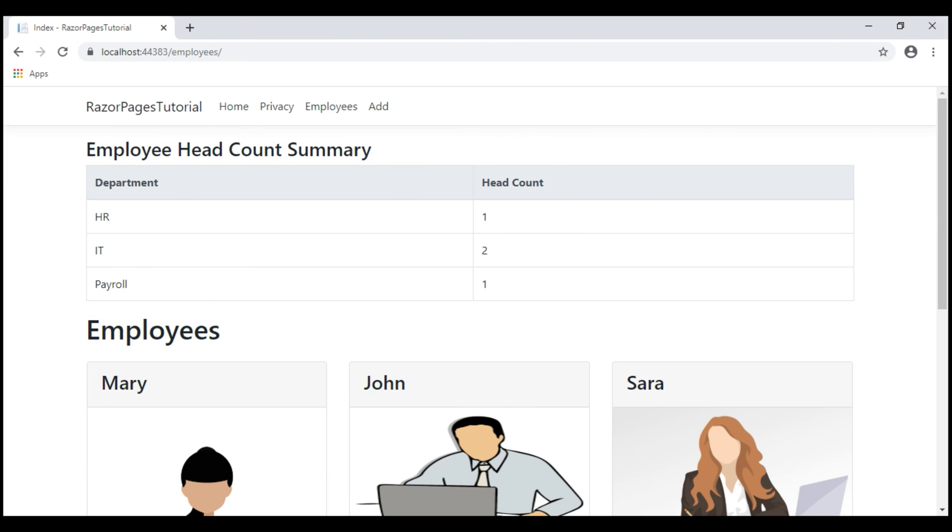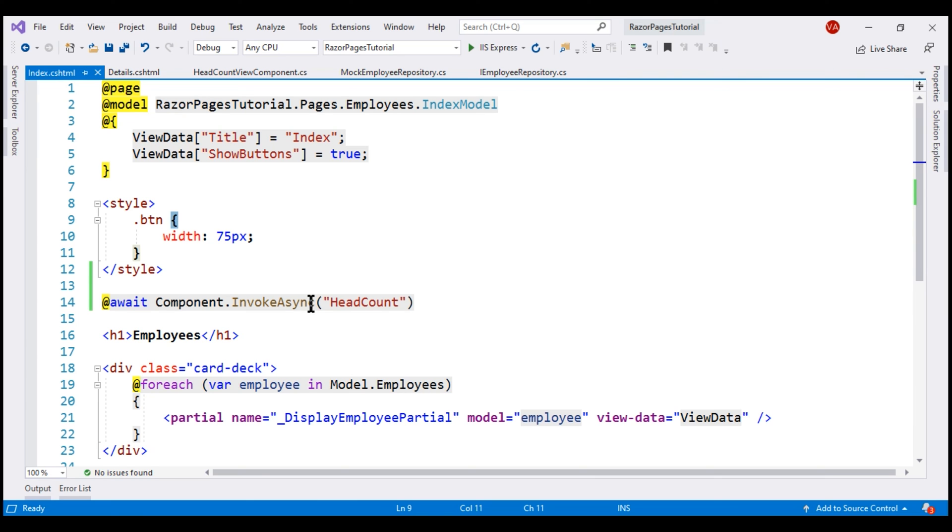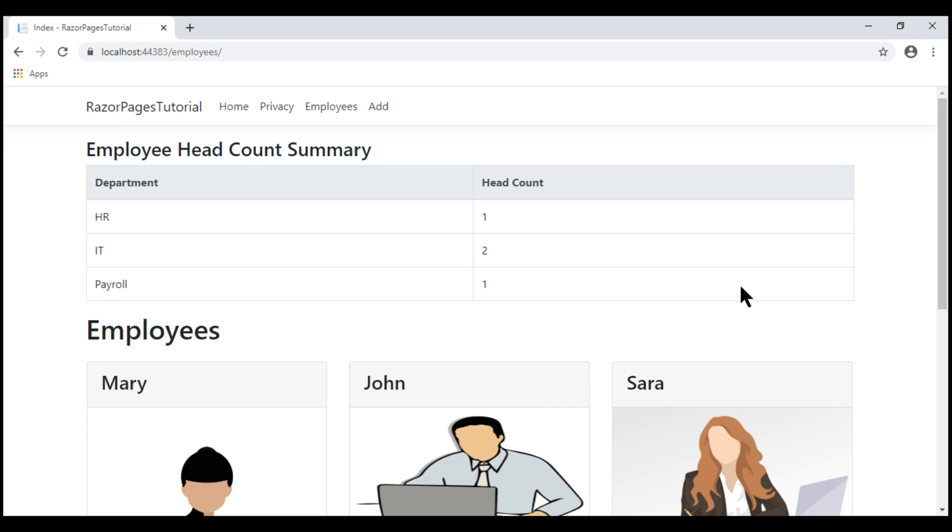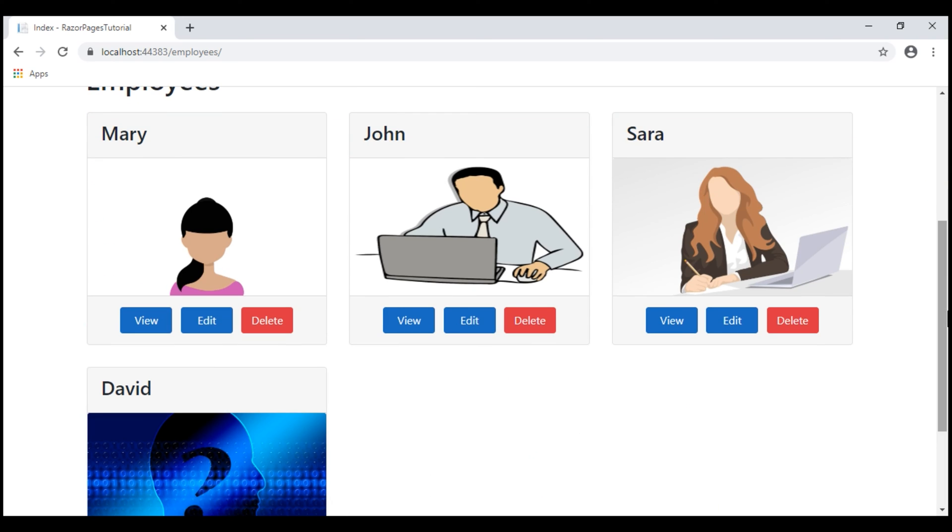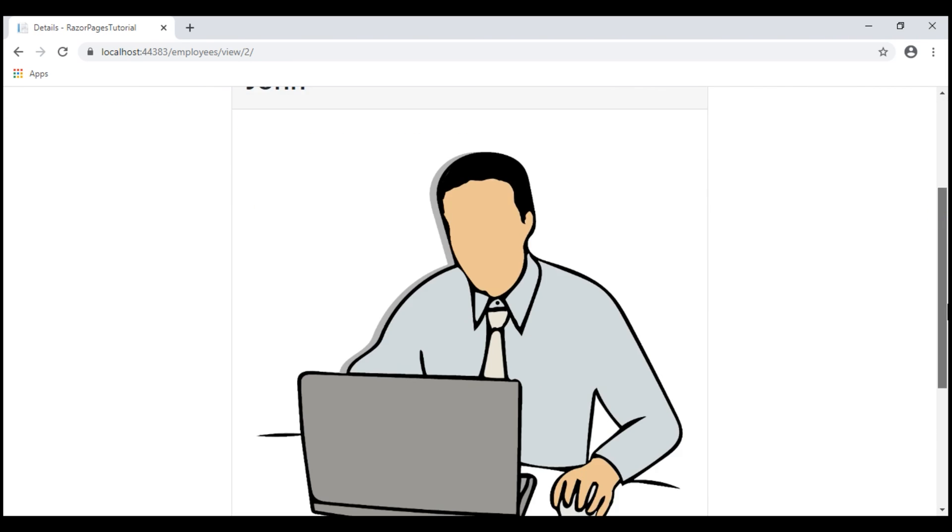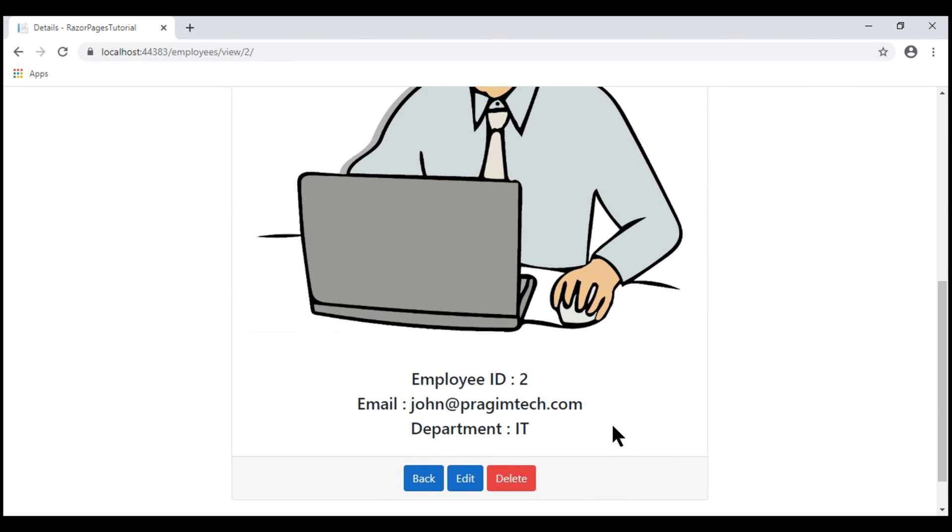That's because when rendering the view component from the index razor page, we haven't provided an explicit value for the department parameter. On the other hand, when we navigate to view a specific employee details, notice on this page, we only see IT department headcount. That's because this employee's department is IT.